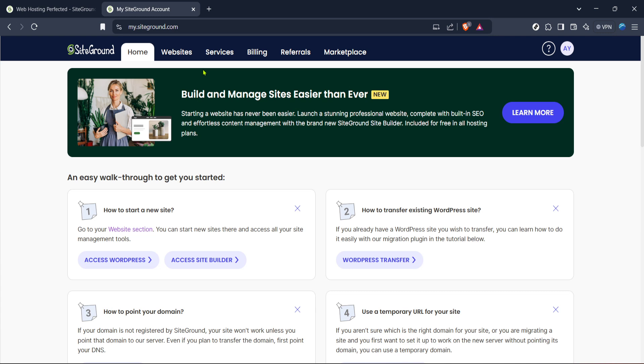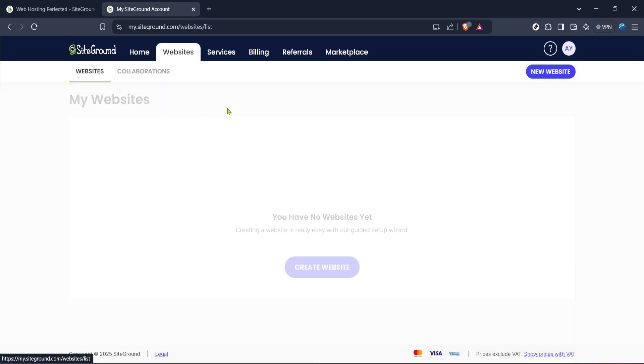Once you are at your account's main page, find the section titled Websites or Your Accounts, which provides a list of all the active sites you have.